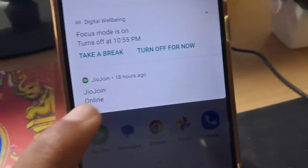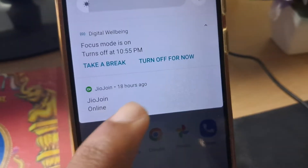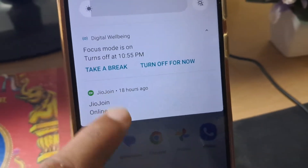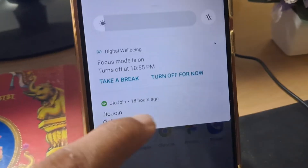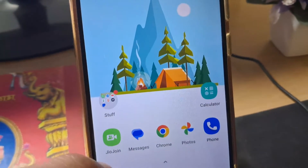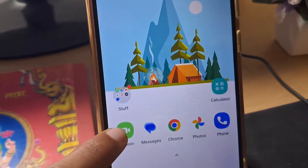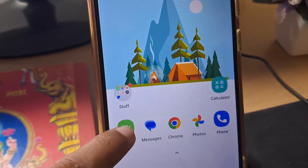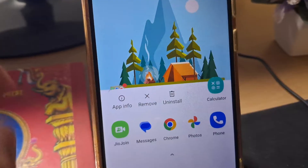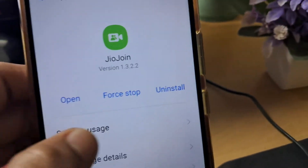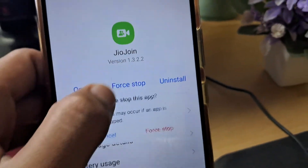Suppose there is an app running on my smartphone which is GeoJoin. What if I force stop it? Let's force stop the GeoJoin application — simply going into the app info settings right here and force stopping the app.